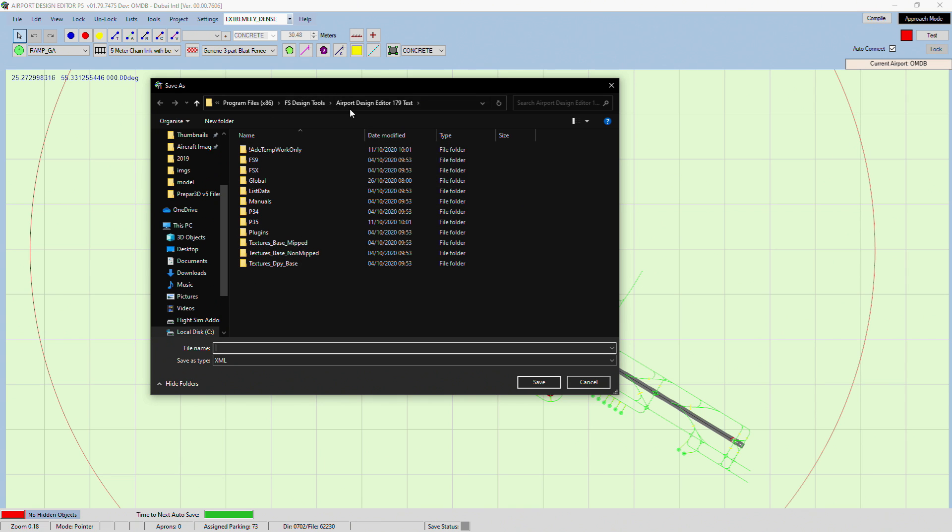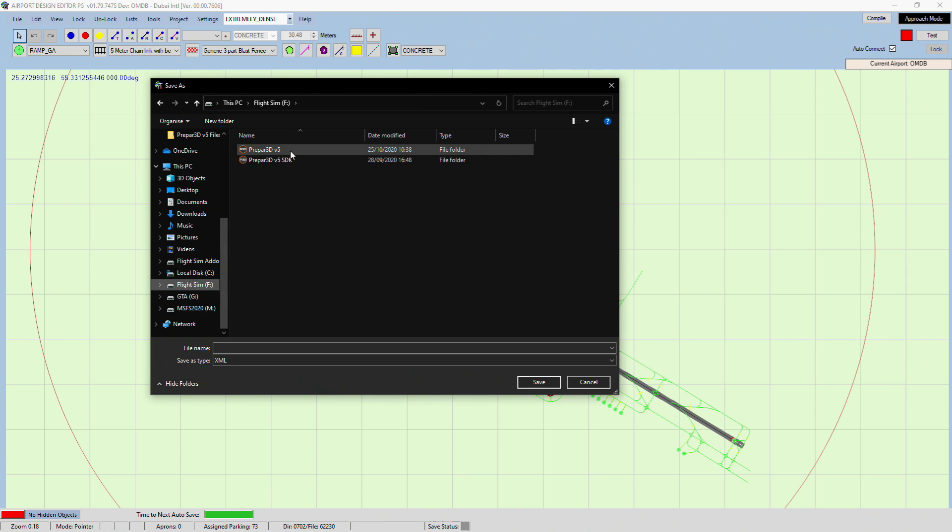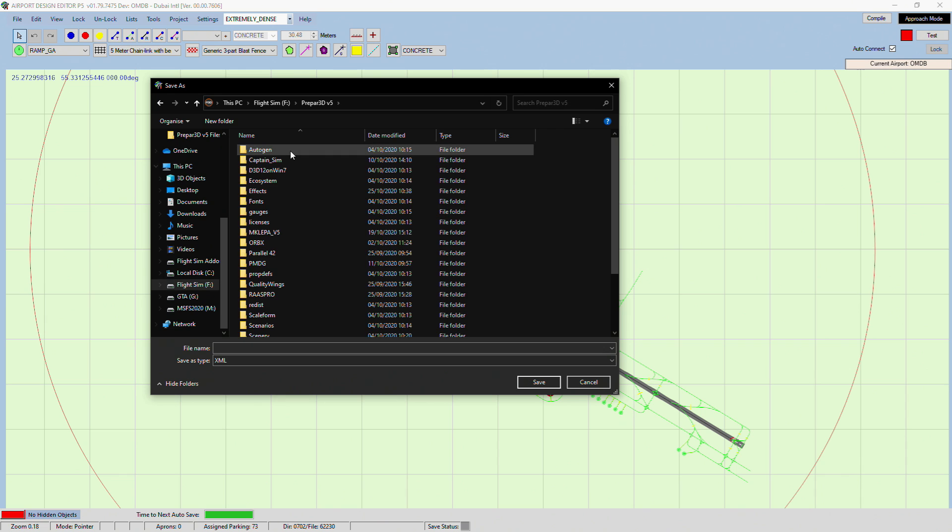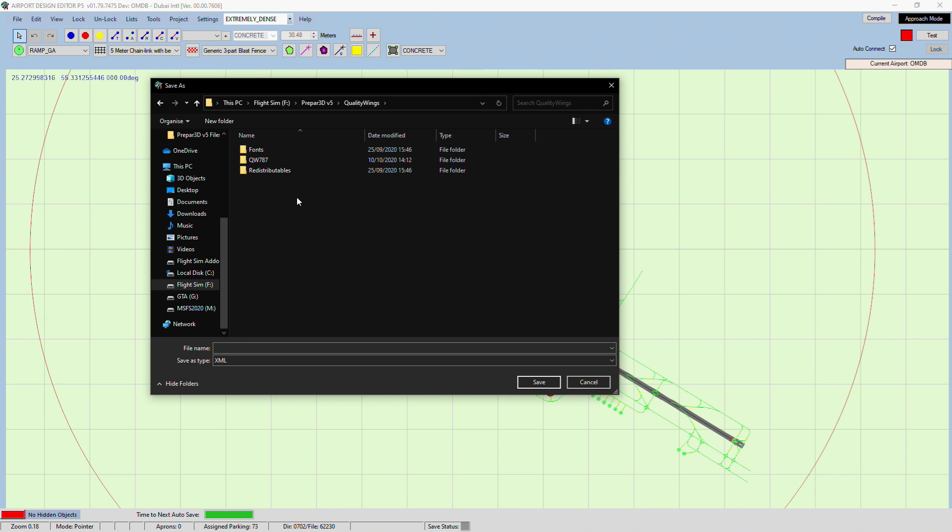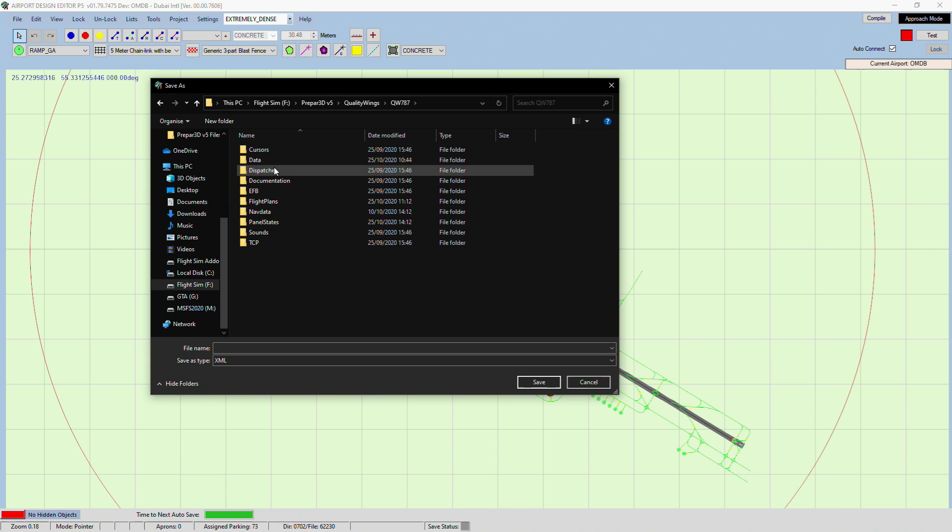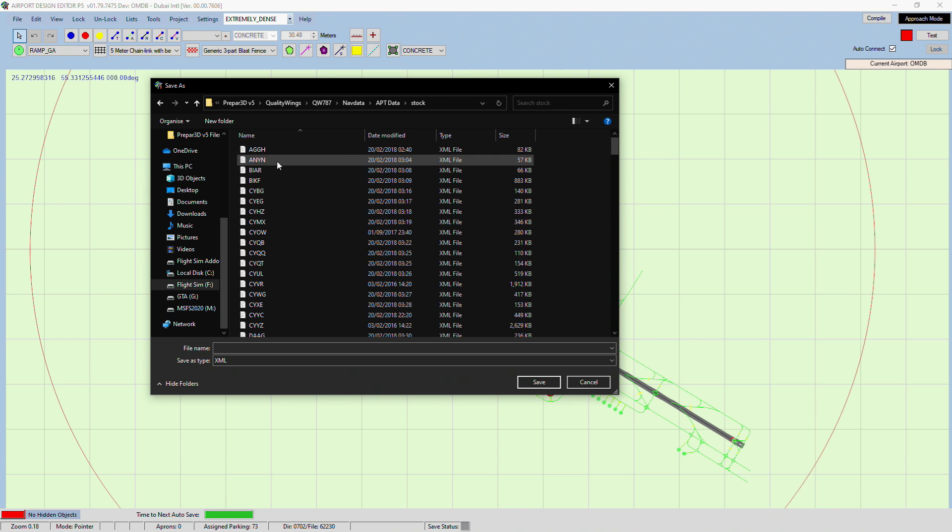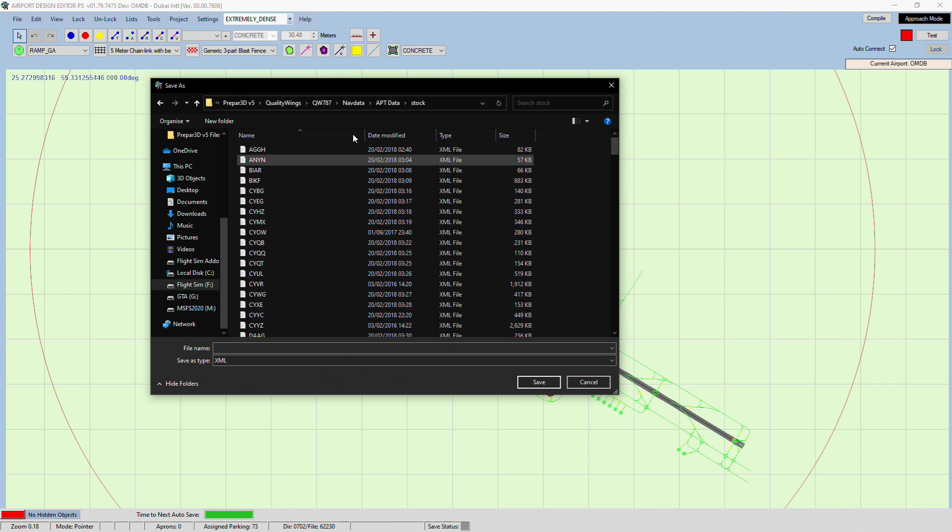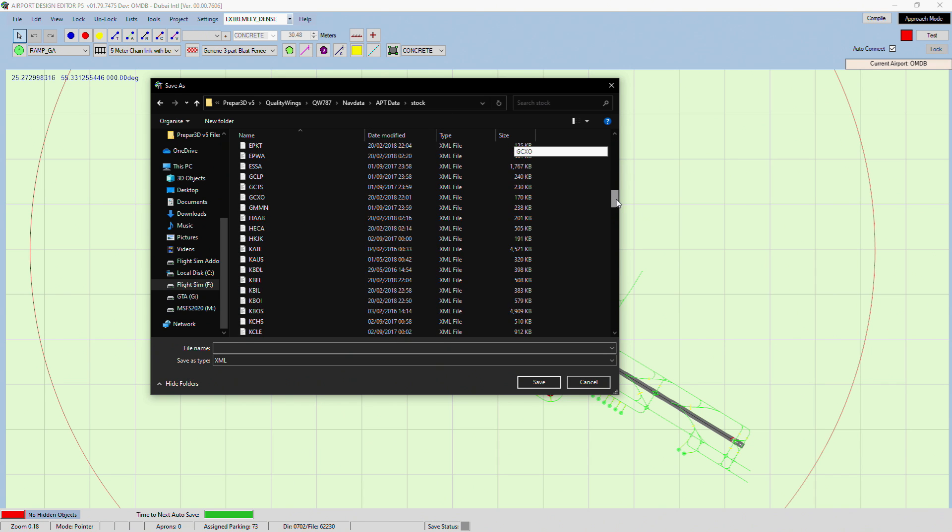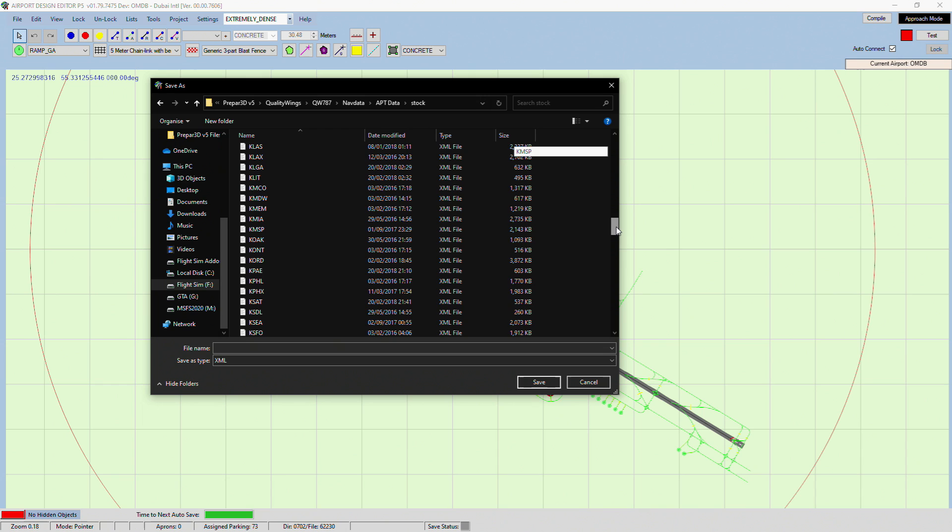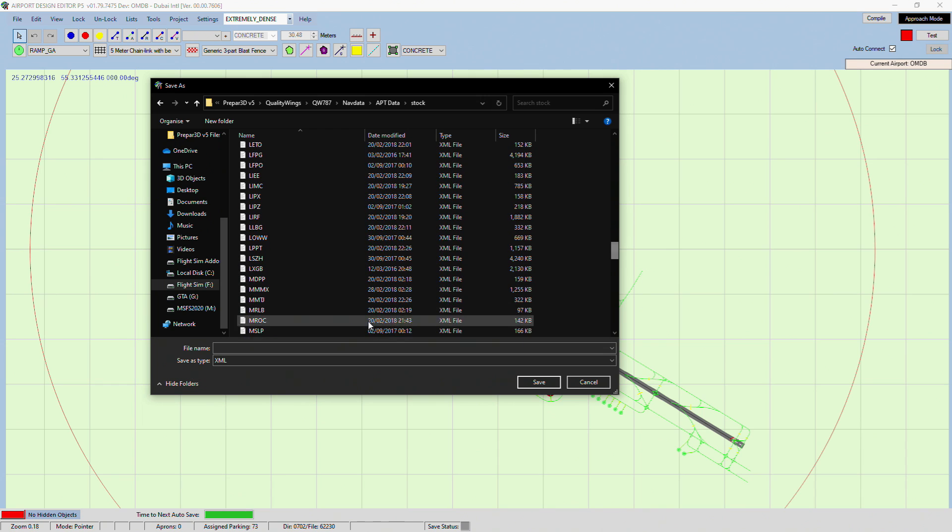Okay, it's brought me to this folder which you don't want to go to. You want to go to your Quality Wings folder, and then Quality Wings 787, nav data, airport data, stock. And then here you've got a bunch of ICAOs, and obviously we are going to be doing OMDB.